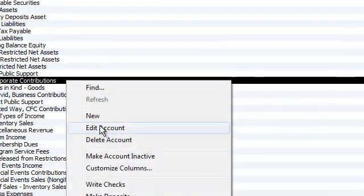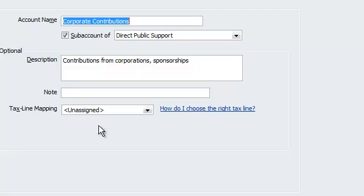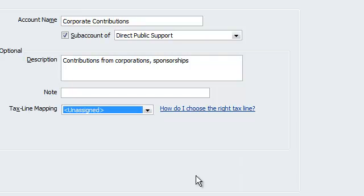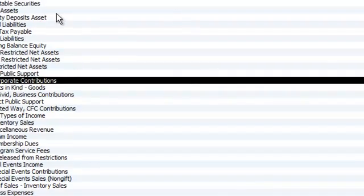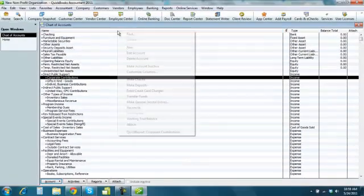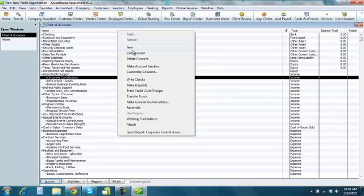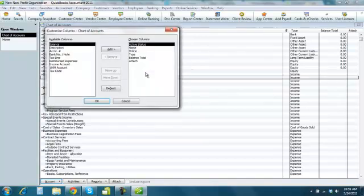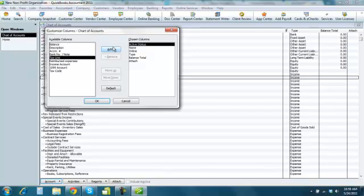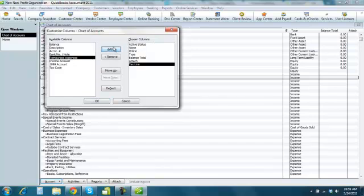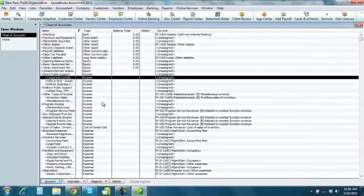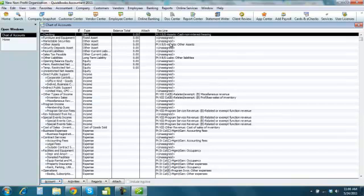And just to show other accounts are mapped, once at the chart of accounts, you can go to customize columns. What this does is add, let's add a tax line here. We can see that some of these have tax lines like the one I just added.